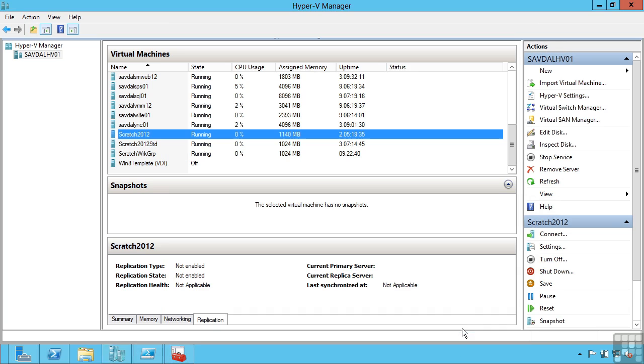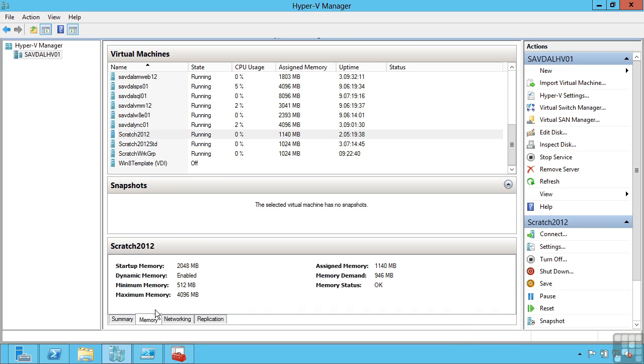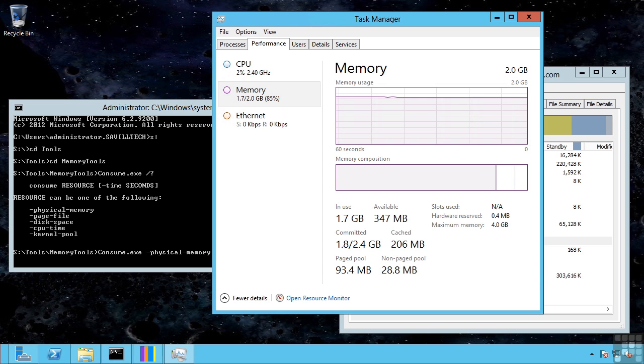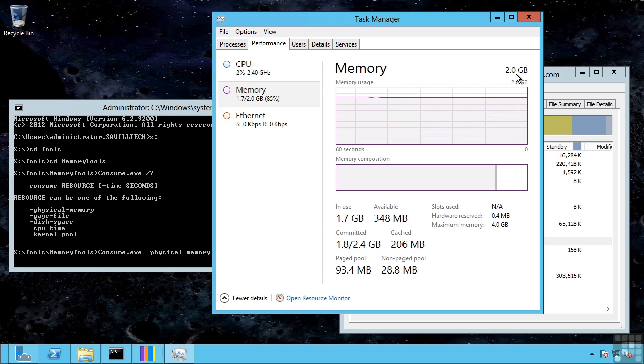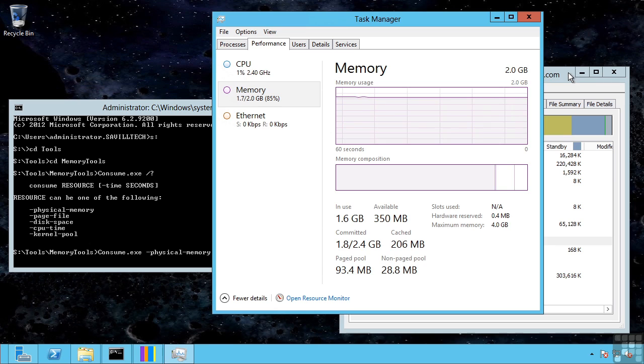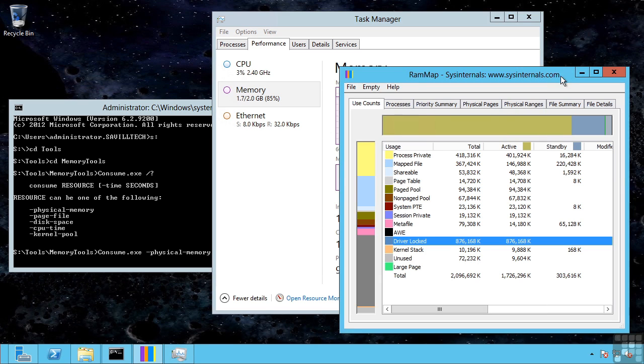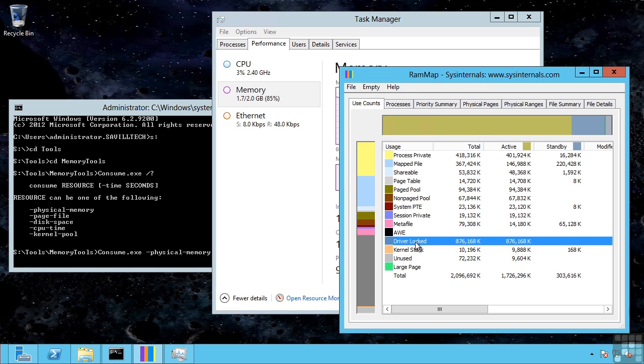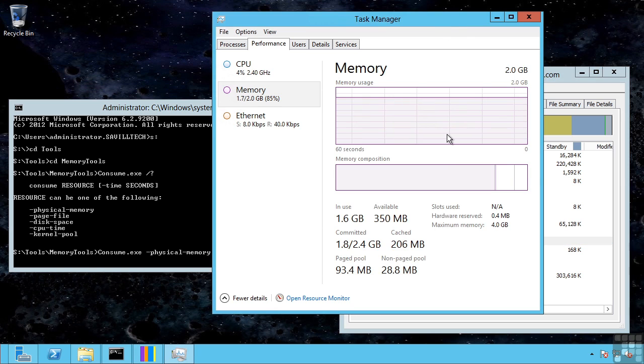I can actually track what the VM is currently doing. If I look at the memory tab, I can see its startup was 2, its assigned memory is actually only 1140 megabytes. So it actually has taken memory back. The memory demand by the operating system is only 957. If I look again at that virtual machine, it still thinks it has 2 gigabytes. There is no way you can actually take memory away from an operating system, but again that balloon driver inflates itself to take the memory back. We can see that using RAM map from Sysinternals. I can see driver locked, so this is a driver consuming a huge amount of memory, which is actually that balloon driver.